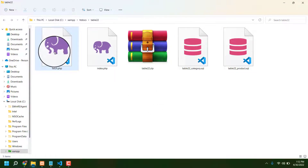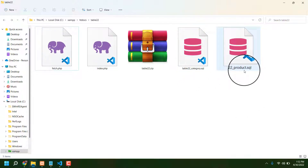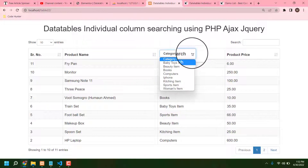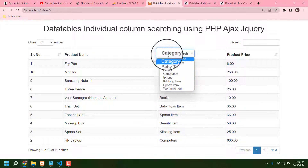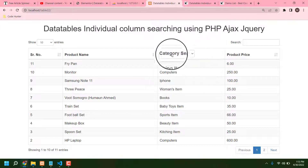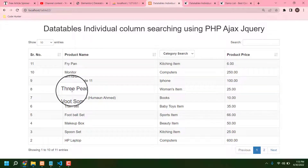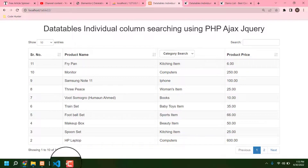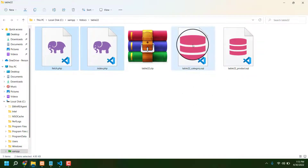All kinds of source code includes the index file and also the database. There are two types of database tables — first one is category, another one is product. The category table contains items like babies' toys, beauty items, books, computers, iPhone items, etc. And the product table contains the product names.